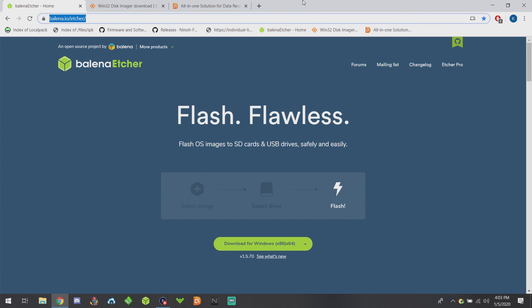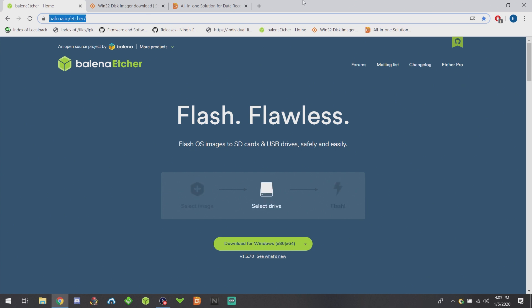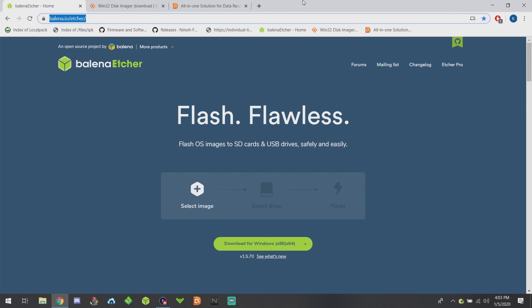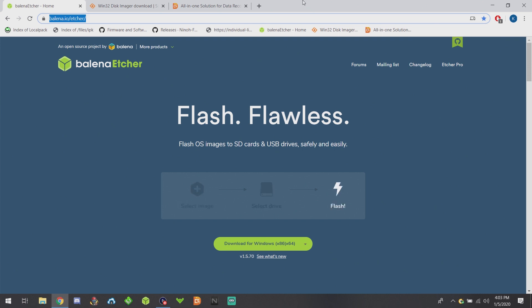I'll leave a link in the description to both of the programs. After that, you're going to want to make sure that your SD card does not have any extra partitions on it, especially if you're using the one from the stock RG 350. To do that, I use a program called DiskGenius.